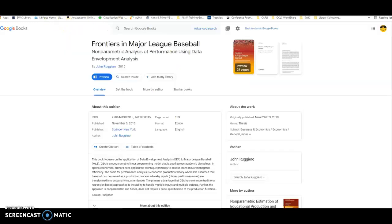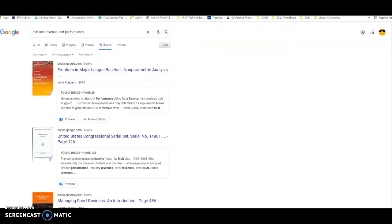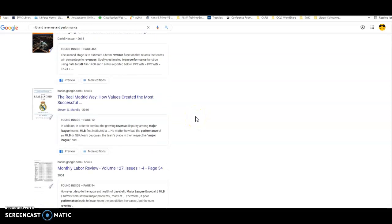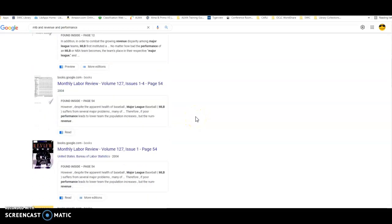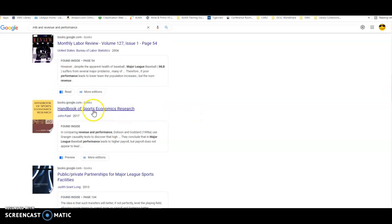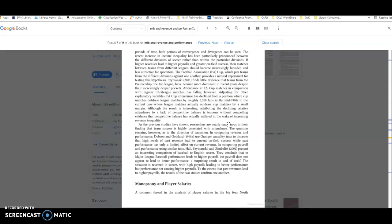Now if we go back to our results page, in Google Books there are other ones in here that may be just as successful to help you as well. If we scroll down, I did see that this one, Handbook of Sports Economic Research, this one's from 2017 and does have a preview. This one is also taking you to a little bit. This book is mostly focused on soccer, but there was a section in here that mentioned a research study that was done.